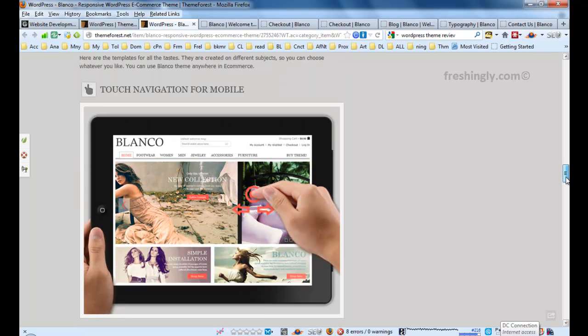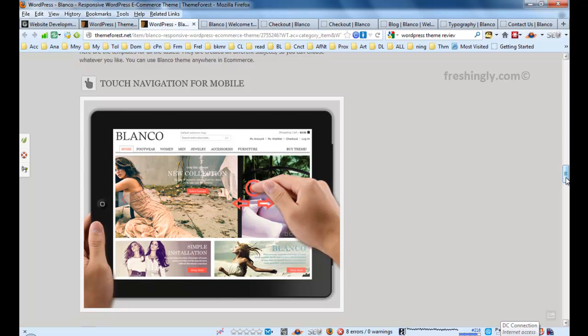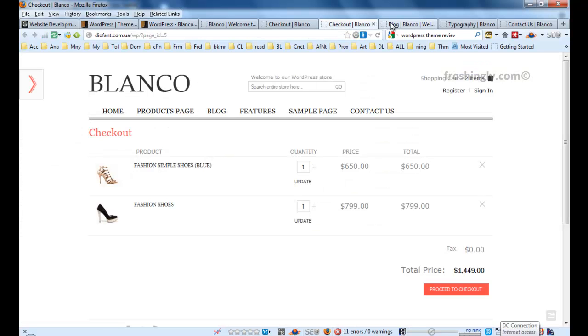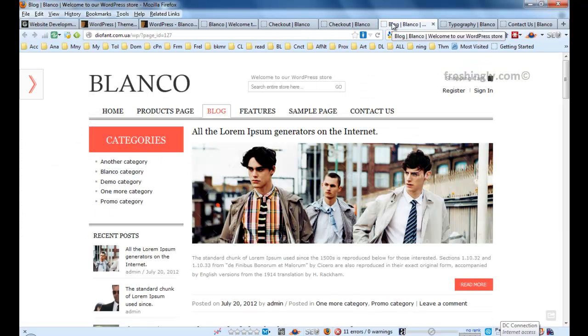Besides that, it has one touch navigation for mobile. It's very impressive, you know why? Because nowadays people are using their gadgets and you need to see all things virtually on your gadgets.